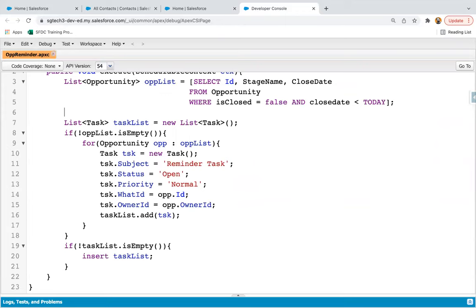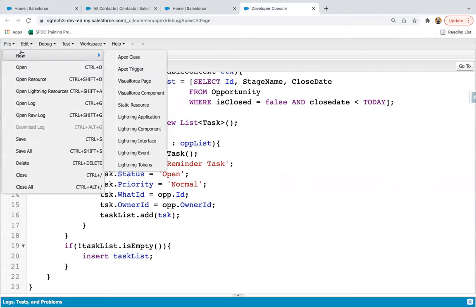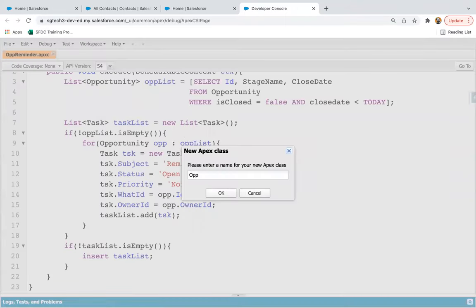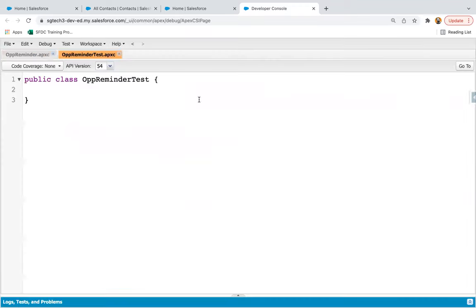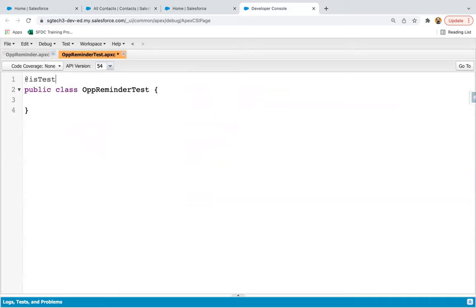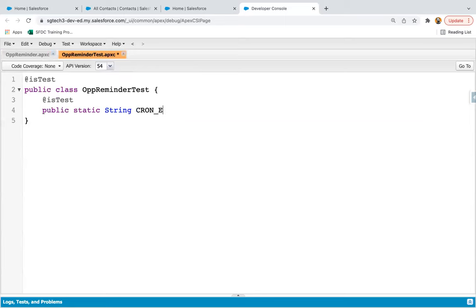Now it's time to implement its test class so that we can make sure the code coverage is 100%. I am going to create a new Apex class naming it as OpportunityReminderTest. First of all, I am going to create a cron expression: public static string cronExpression equals to...